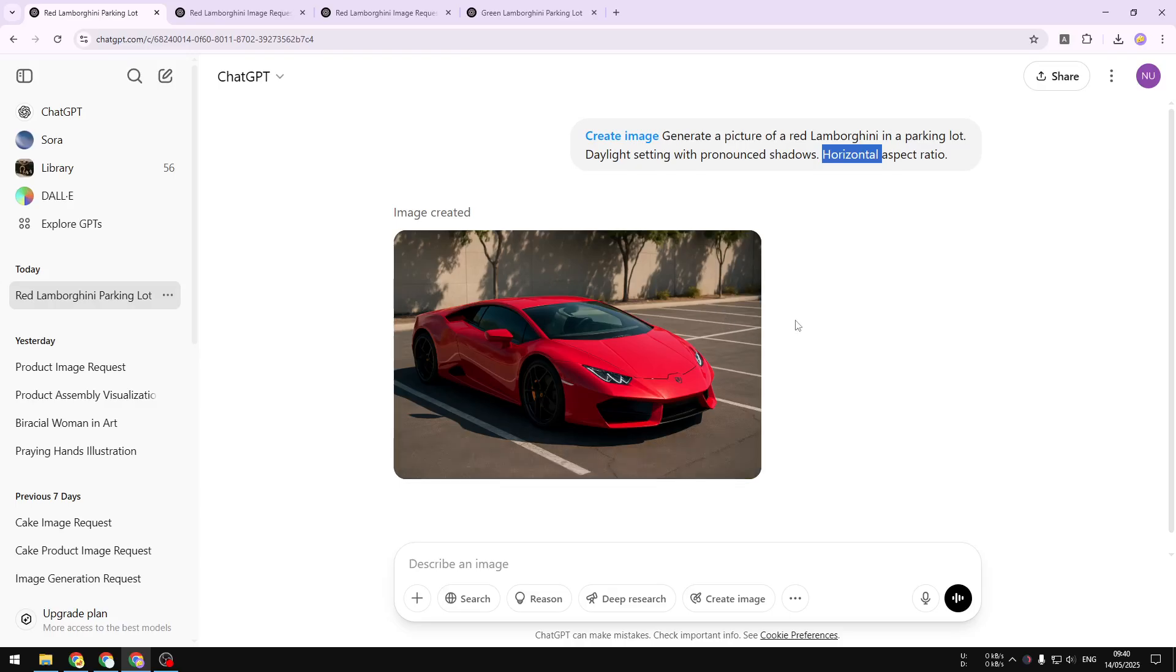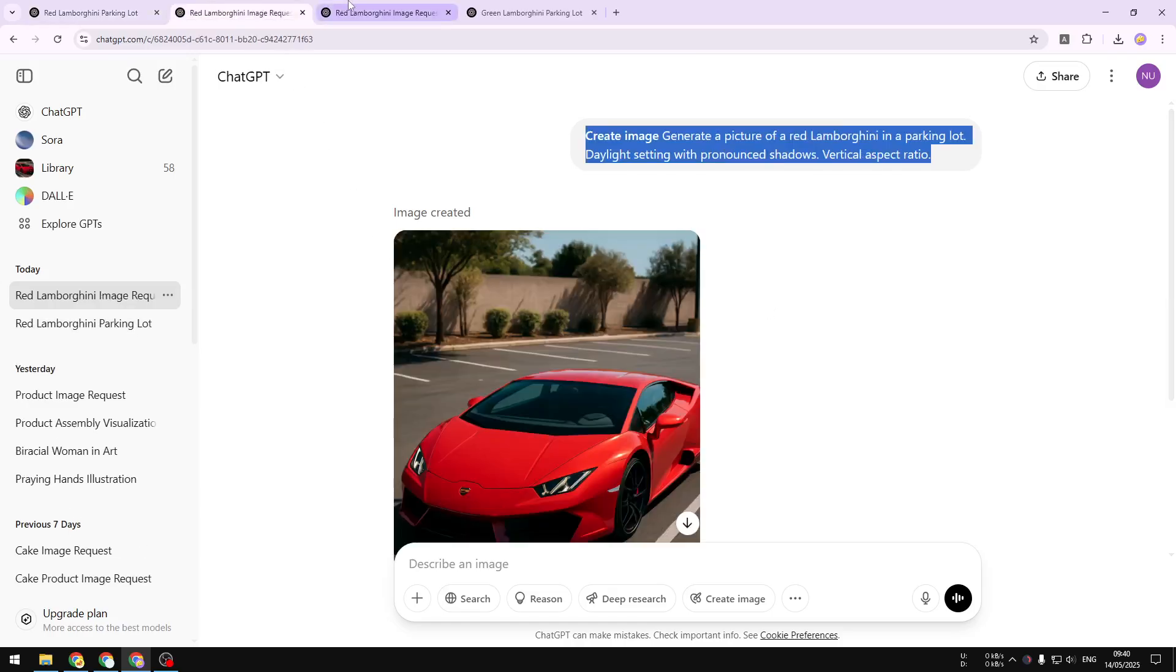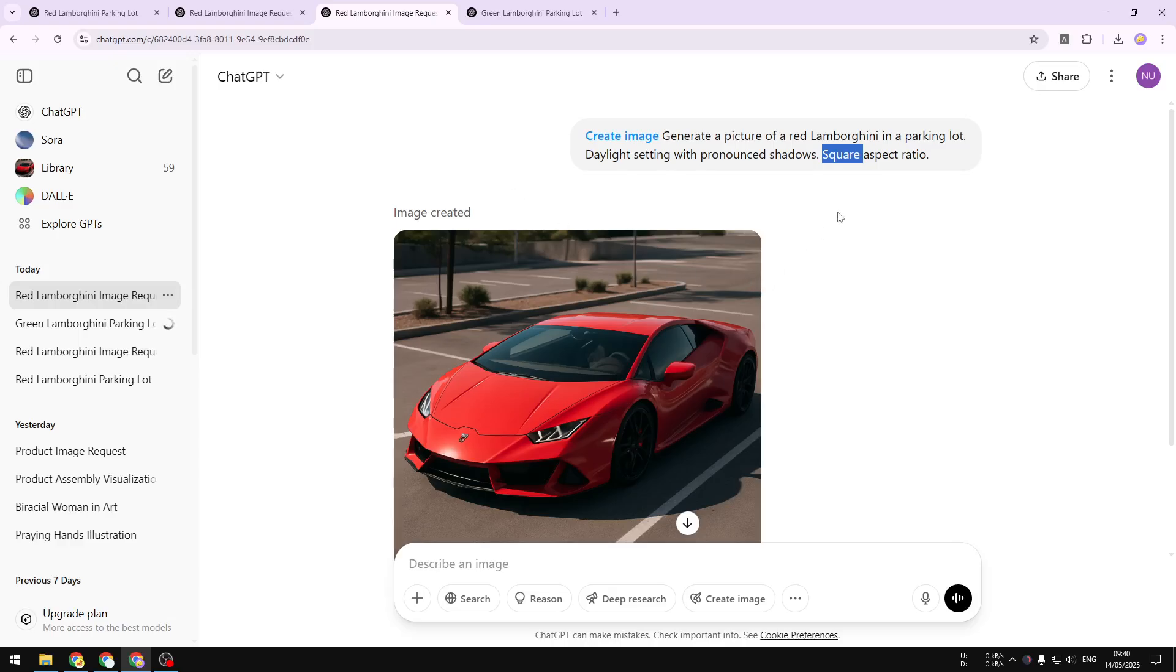So there is no specific number that you can set up on ChatGPT at the moment but you can get it to horizontal, vertical, and square pictures. So that's how you can make ChatGPT generate pictures based on the aspect ratio that you want.